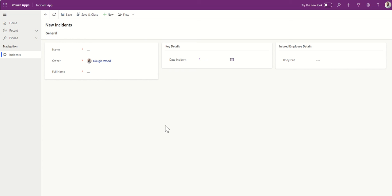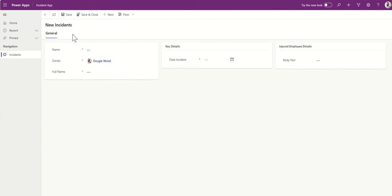You can also add what we call business process flows — almost like gateways across the top. For example, step one could be initial capture of incident information, step two the investigation stage, step three summary and resolution, and step four completed and closed. You can move records between those different stages, and at each stage you can have different fields required to make sure the right data is captured as you move through.